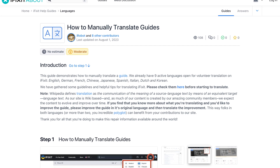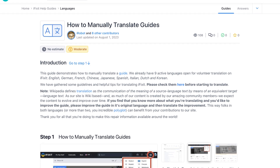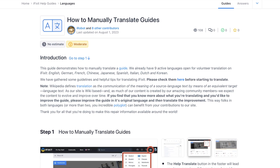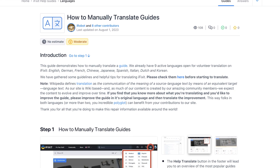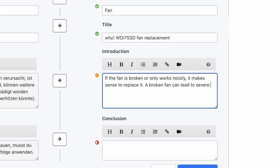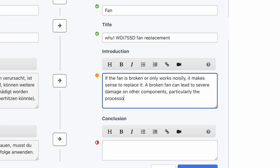If you want to know more about making your translation easy to find on Google, take a look at our wiki on translating guides and wikis. The introduction field should explain everything your reader should know before attempting the repair. If you come across any mistakes in the source language, please first go to the guide in the source language and make changes there before you go on translating. Otherwise, your translation will be flagged outdated once errors are corrected in the source language.